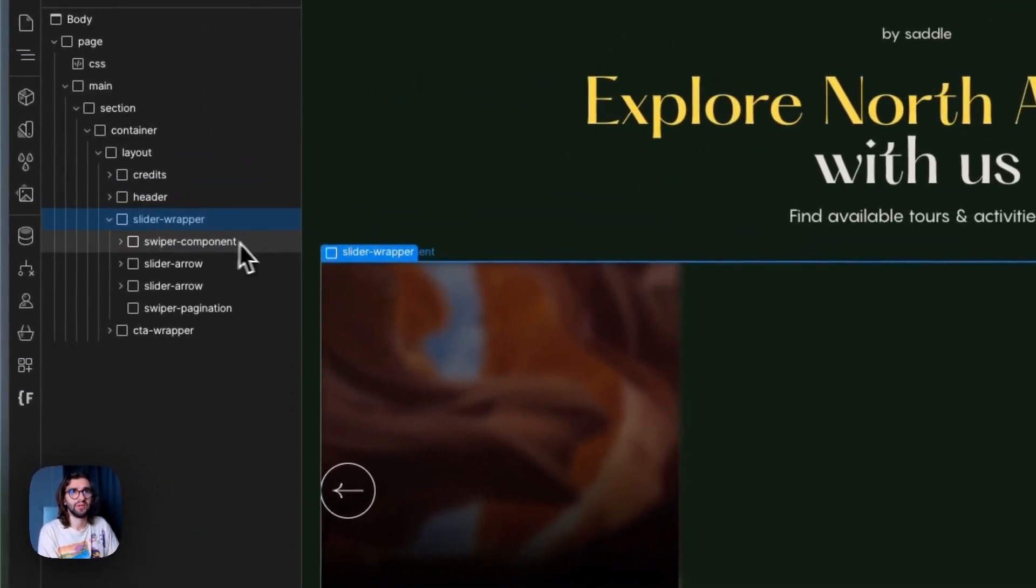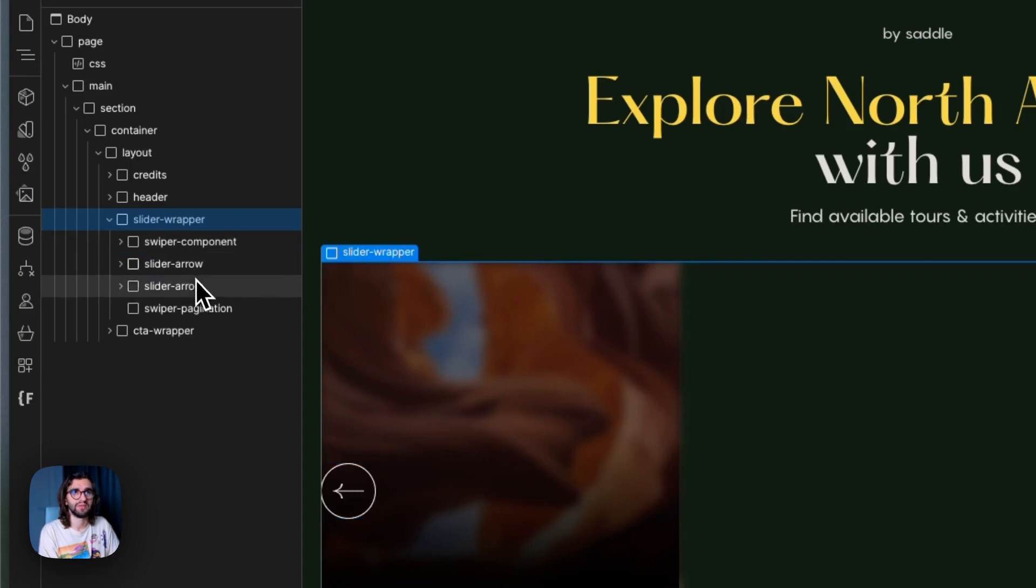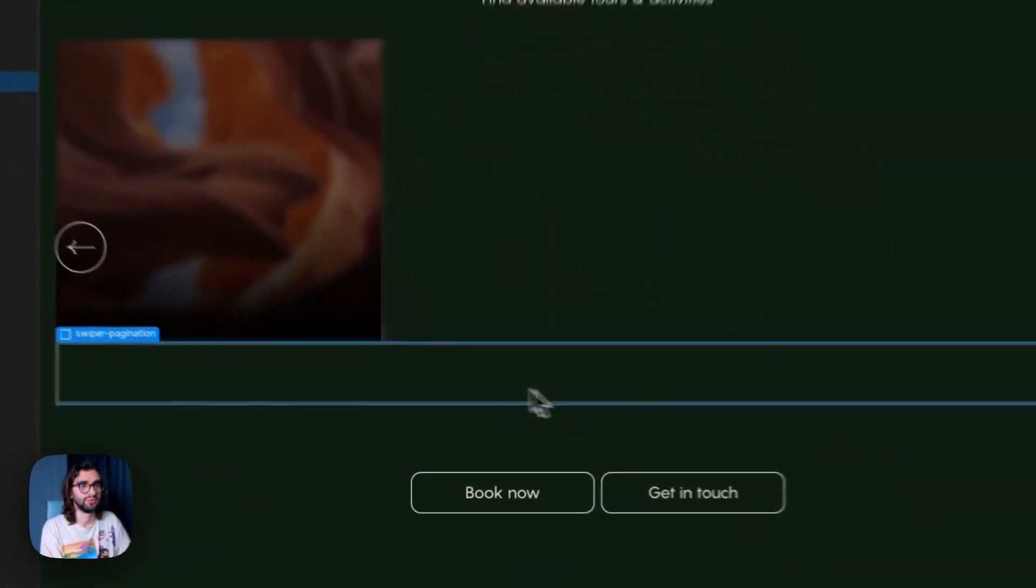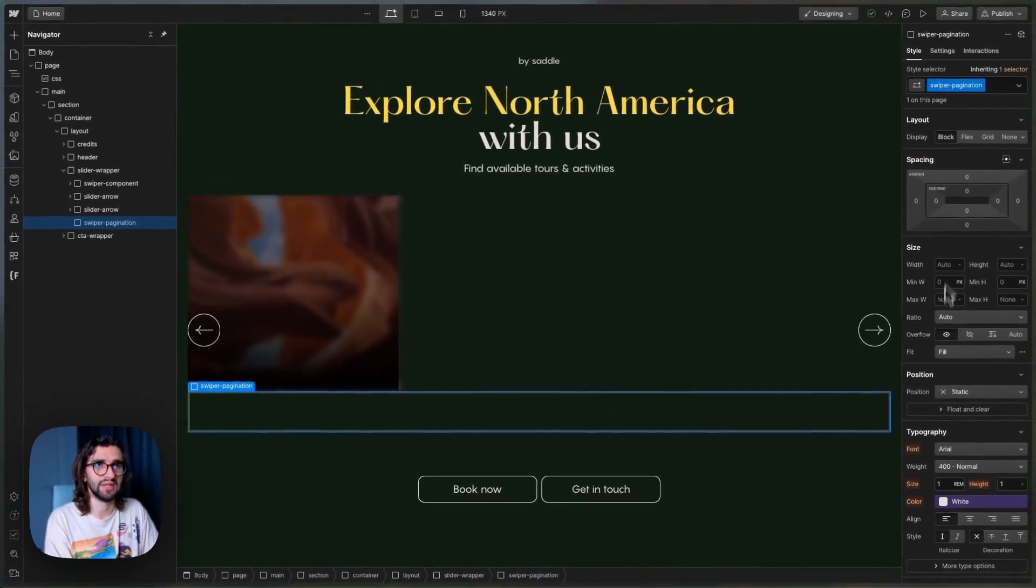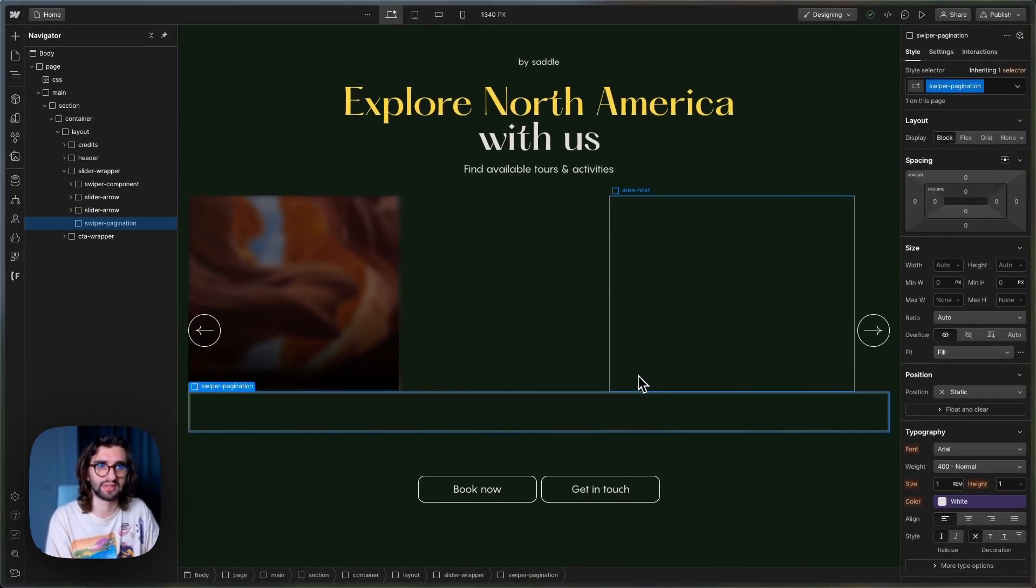Inside the slider wrapper, we have the Swiper component. We have the two arrows and we have the pagination div. So this is just an empty div with this class and Swiper adds the dots later on.